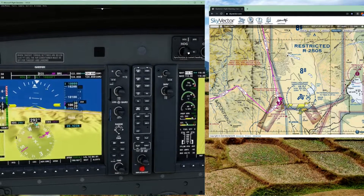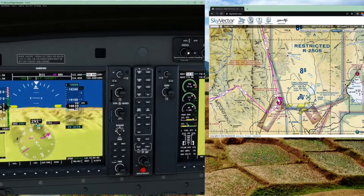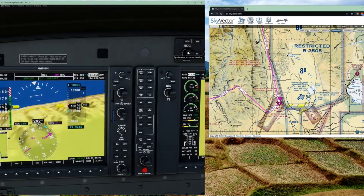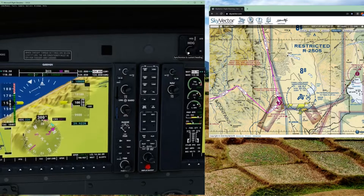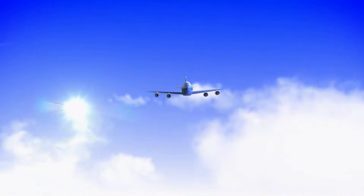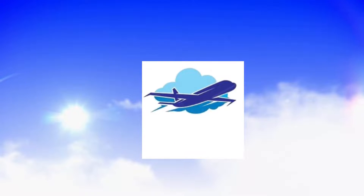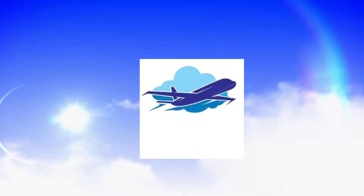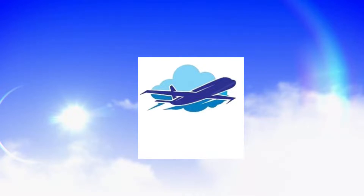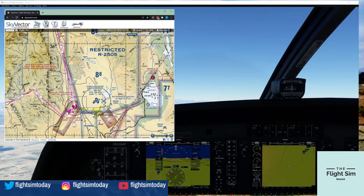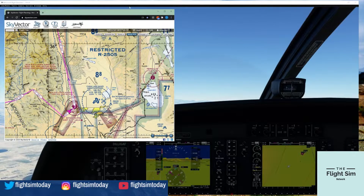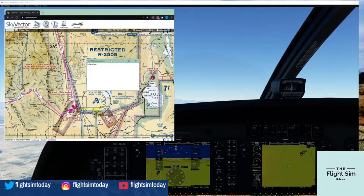What is going on? It's Rob aka FlightSim today, and in today's video we're going to take Skyvector, a moving map, and mash them together into Microsoft Flight Simulator 2020.